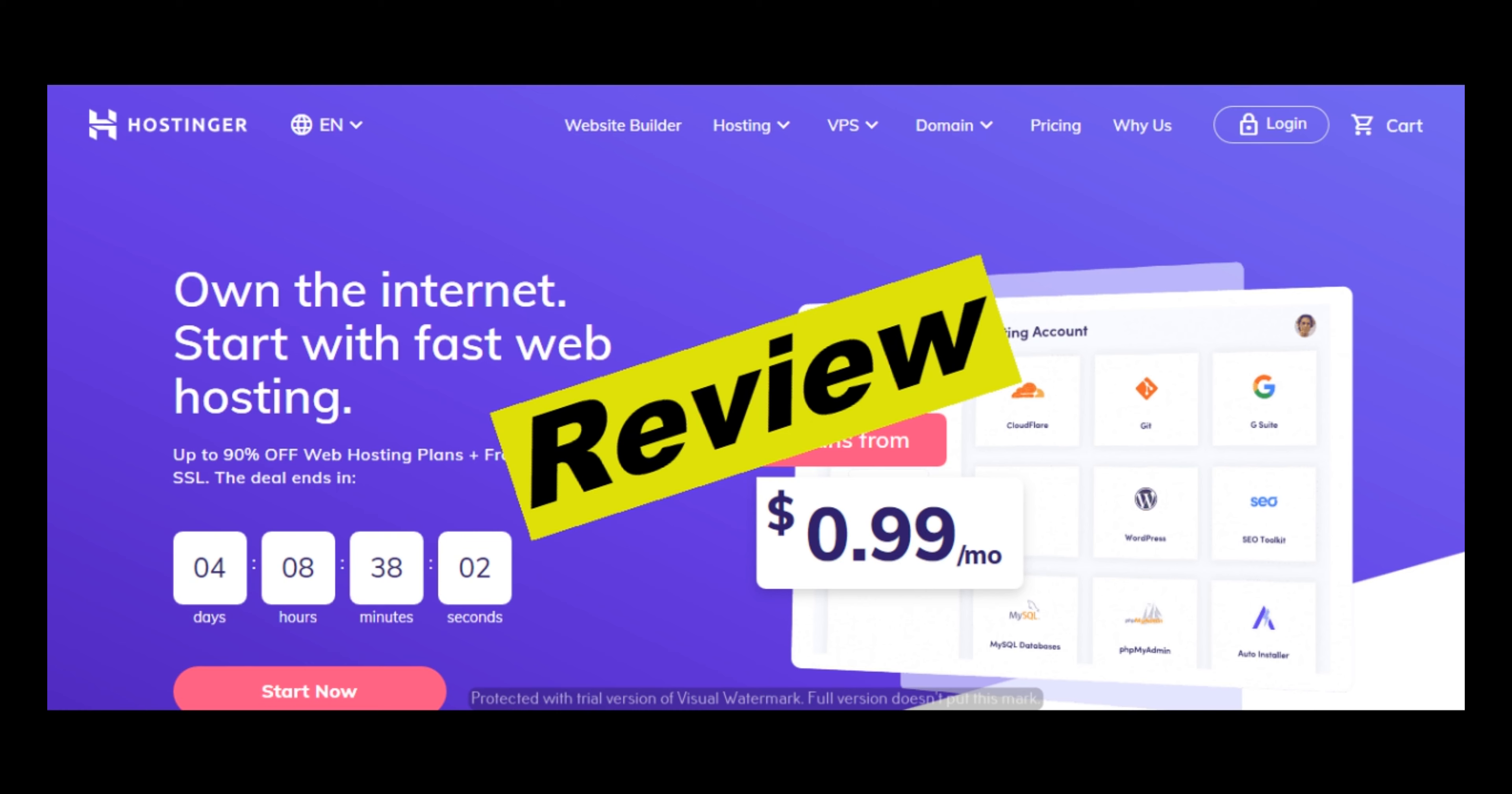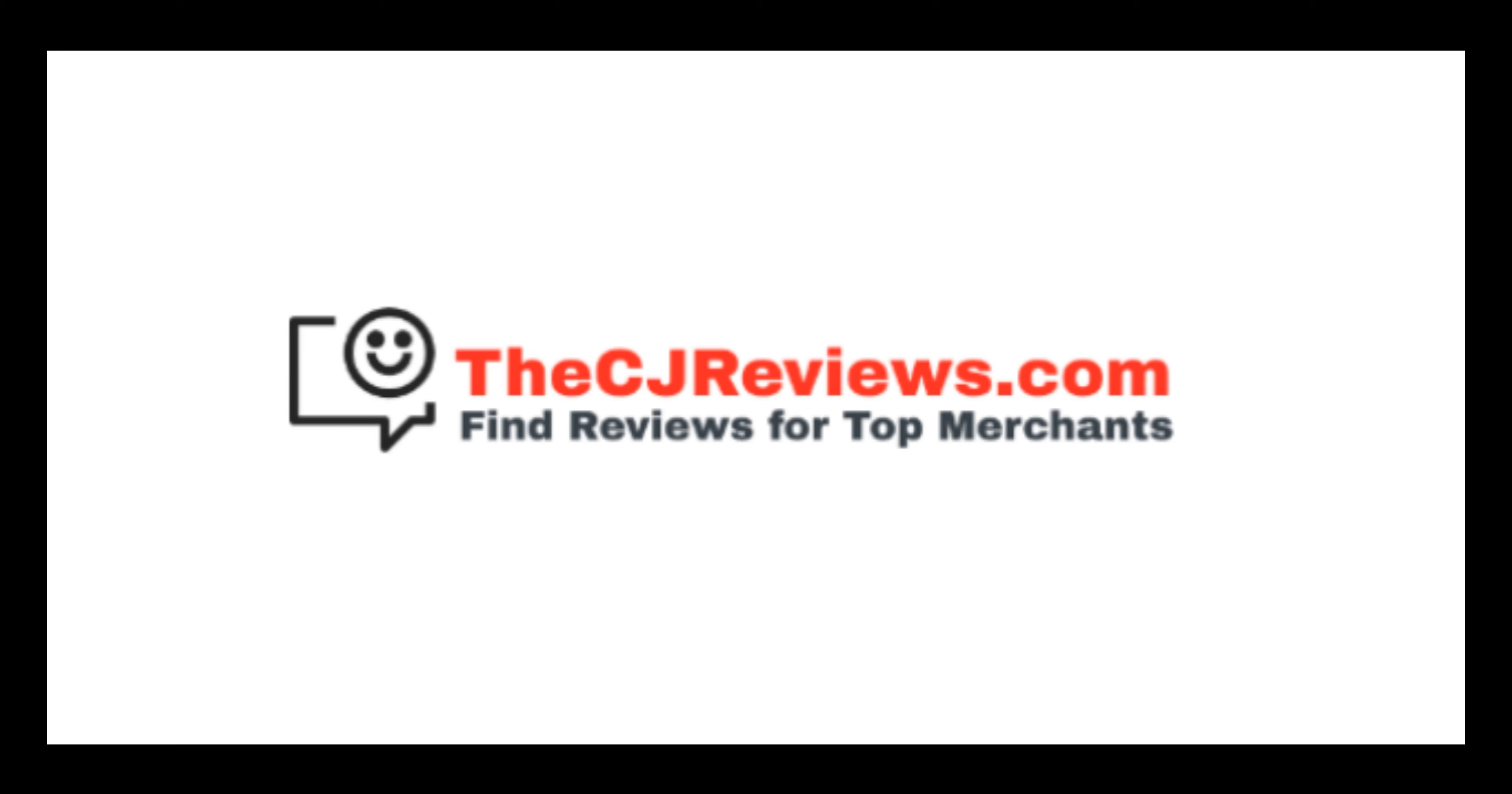Hello everyone, today I will be reviewing Hostinger. If you want to know if Hostinger is good, then please watch this video till the end. Also, if you are looking to read real user reviews left by users who have experience with Hostinger, then please check out the first link in the description below at the website thecjreviews.com.